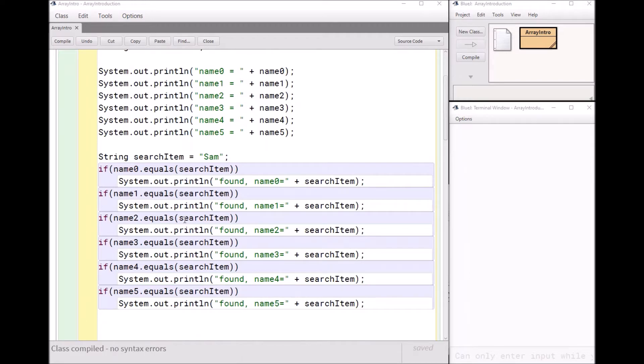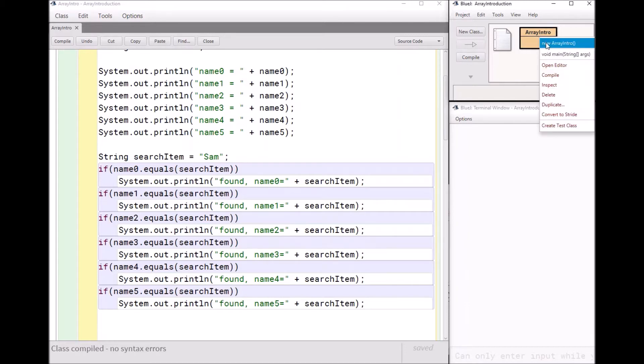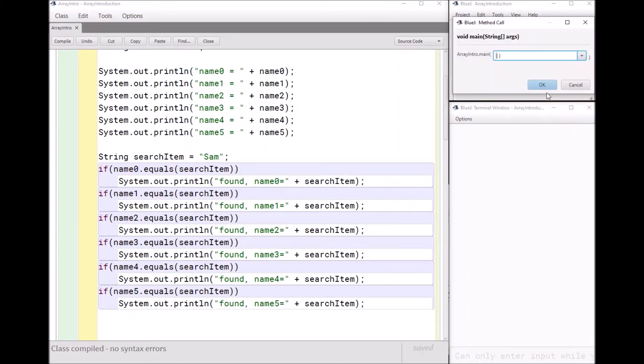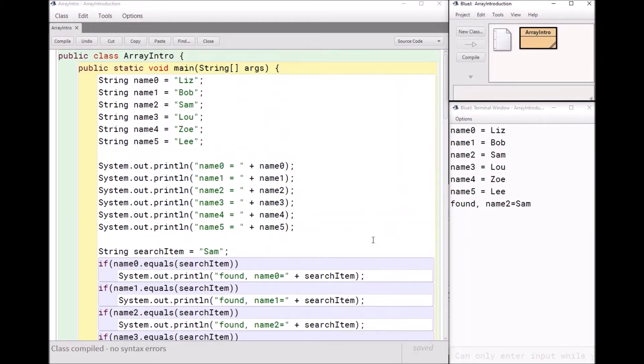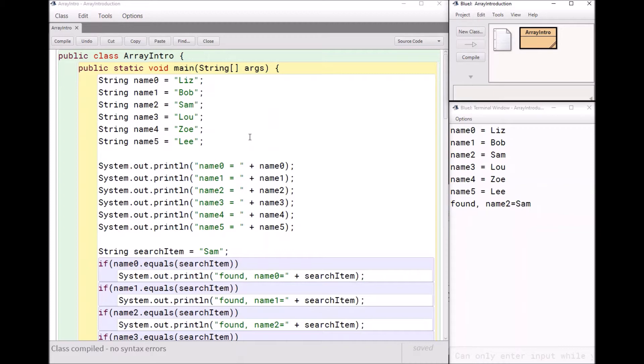And if I find it, I'm going to print out found name whatever it is in the search item. I can run this, and you can see it works beautifully. But let's say instead of six students in my class, I had 10 students or 20 or 30, or let's say I was keeping track of all the students in the school and I had hundreds of students, this begins to become a little impractical. And that's why we're going to look at arrays.